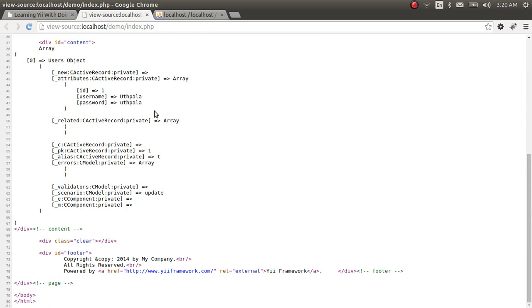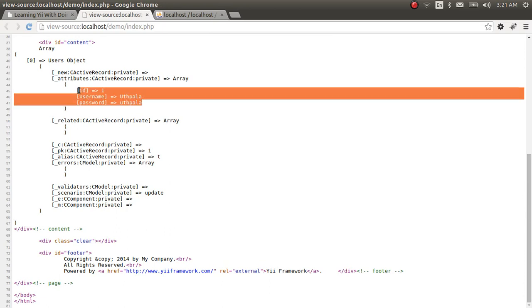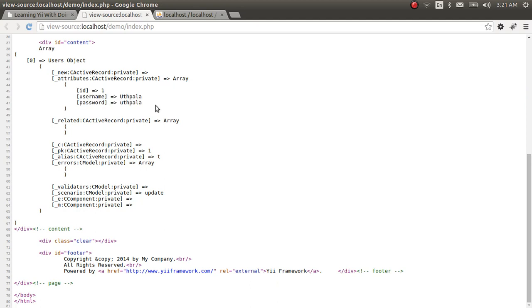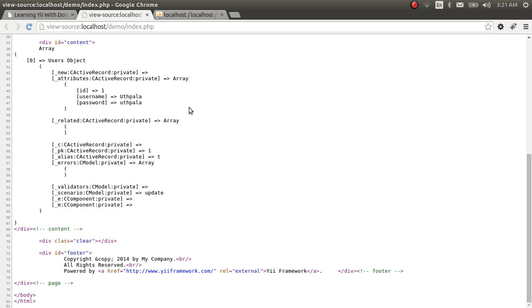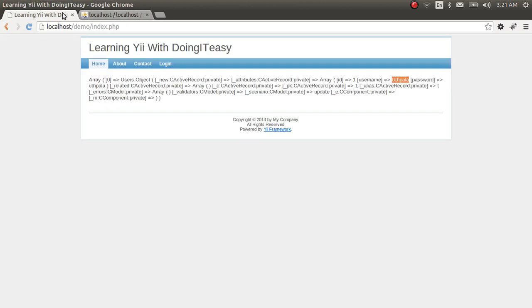Moving to the index file, we can see it returns an active record object with the username and password. We are now confirmed that we have connected to the database and retrieved some data. In the next lesson, I'll explain the routes in this framework, how routing happens, how MVC architecture is implemented, and we'll create more tables, models, and a simple cloud application.